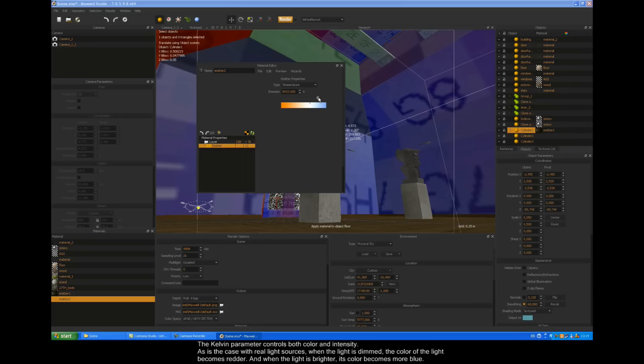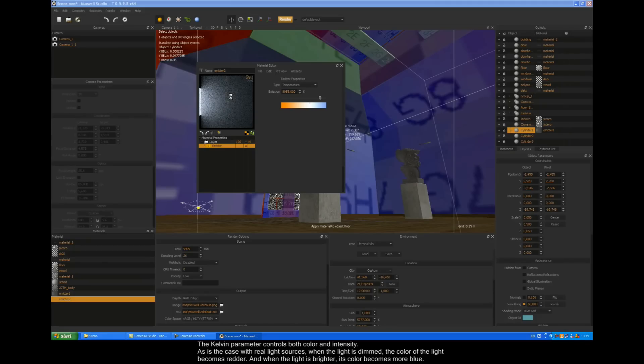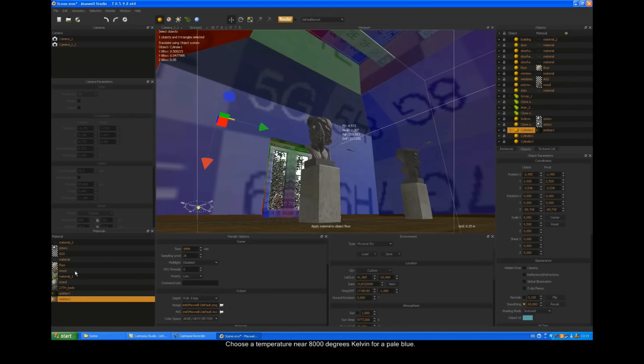The Kelvin parameter controls both color and intensity. As with real light sources, when the light is dimmed, the color of the light becomes redder, and when the light is brighter, it remains more blue.